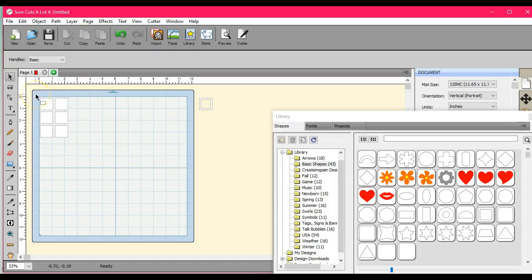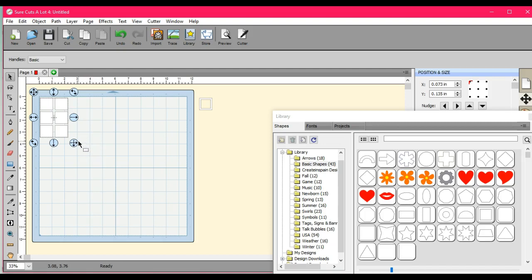Hey y'all, it's Jen from Scan and Cut Canvas and Scal Help on Facebook. Had a member request to make a paned glass window looking thing.